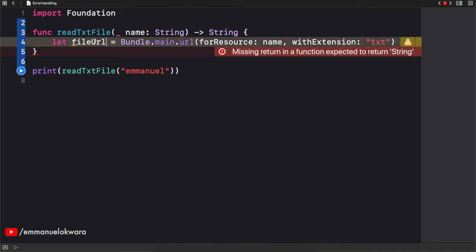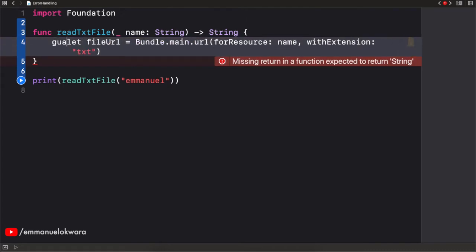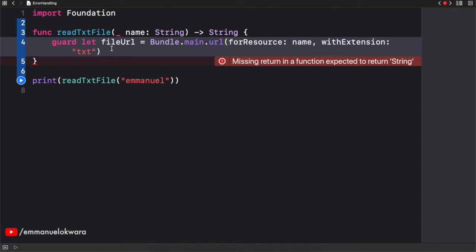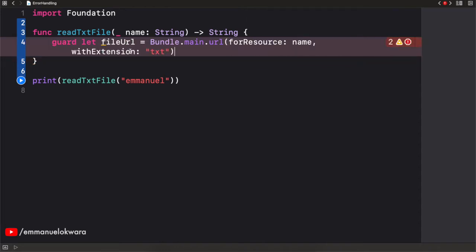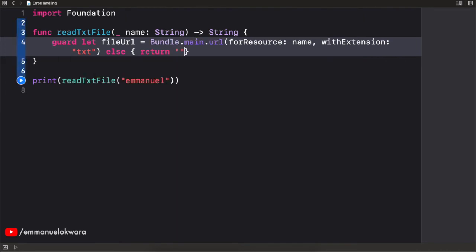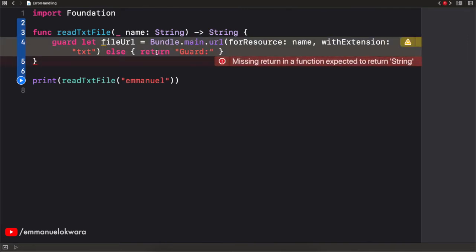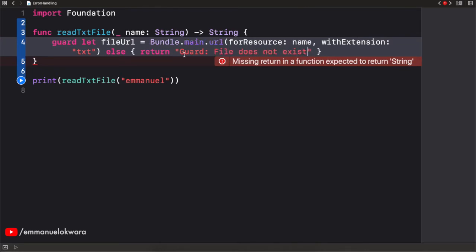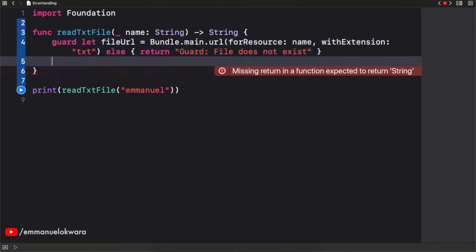So I want to make sure that the file actually exists. So this is sort of like a way of handling error using a guard statement. So I'm going to use a guard and say, make sure that the file exists. Else, we're simply going to return file. I'm just going to add guard here, just so we know that this error was thrown from the guard statement. So guard file does not exist. Great.